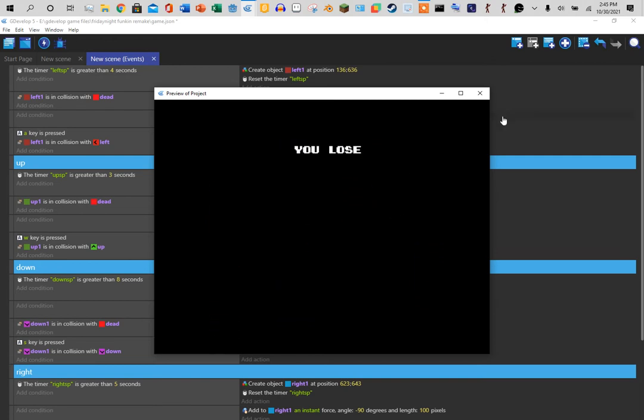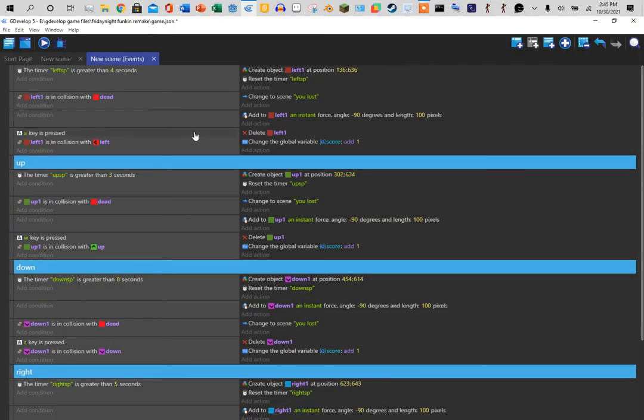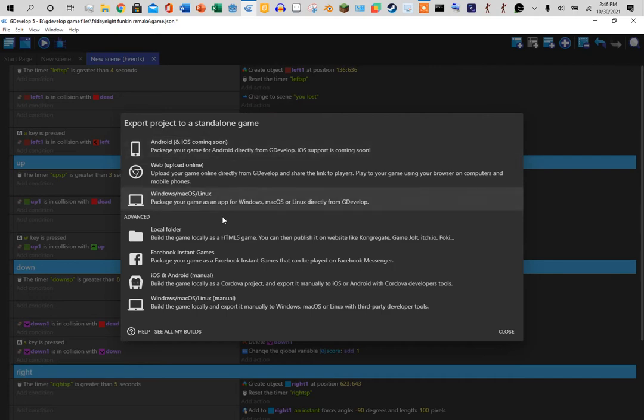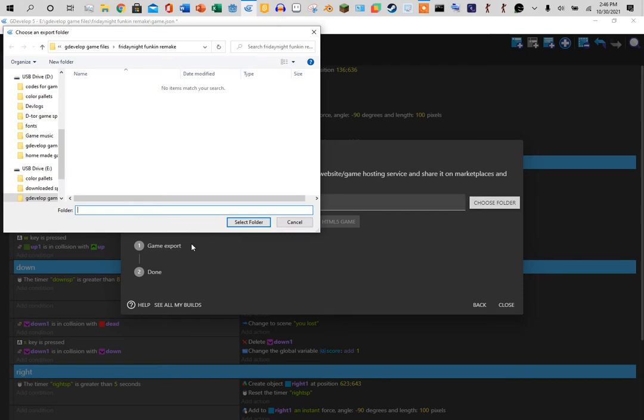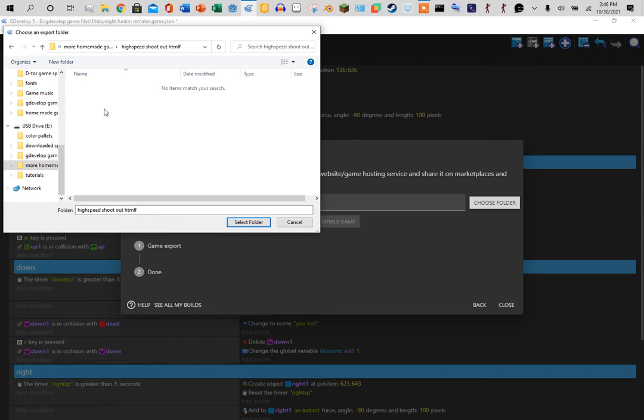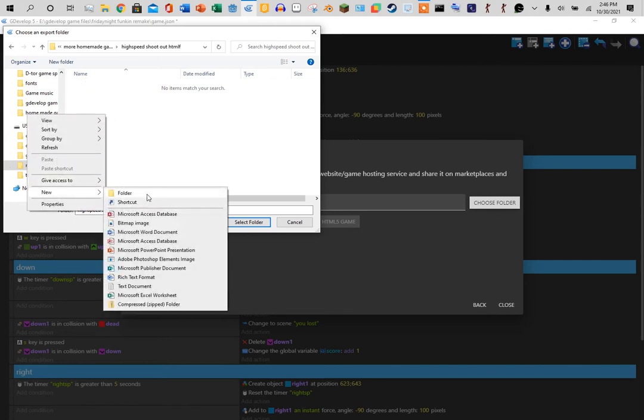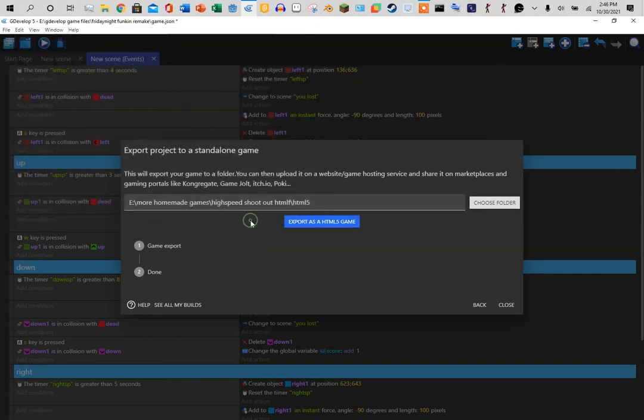And there we go. Now to export to HTML5, you go here and select local build. Choose a file, I'm going to go here, hit create a new folder and call this HTML5, select folder, and export.